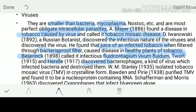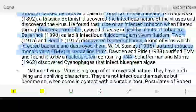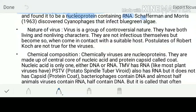Twort and d'Hérelle discovered the bacteriophages. Bacteriophages are a special kind of viruses which are responsible for infecting the bacteria and destroying them. Stanley isolated the tobacco mosaic virus for the first time in the year 1935 in crystalline form. Another scientist, Borden and Peary, purified the TMV and found it to be a nucleoprotein containing RNA as a genetic material. Schiferman and Maurice discovered the cyanophages which were infecting the blue-green algae, or what we call as cyanobacteria.